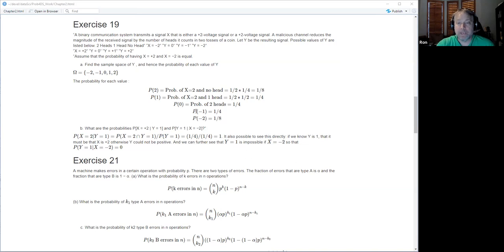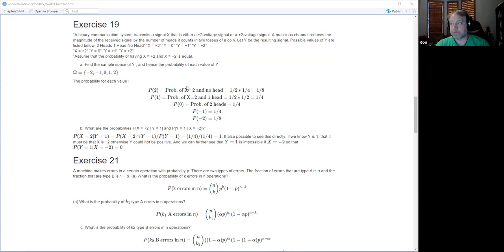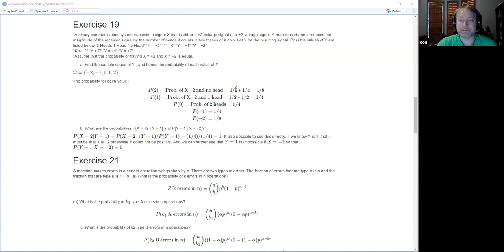We need the probability of each outcome. For example, the probability of Y equals two: the only way is X equals two and no heads — those are independent, so we multiply. That's one half times one quarter equals one eighth. For Y equals one: multiply by half, and the probability of one head is one half, giving one quarter.